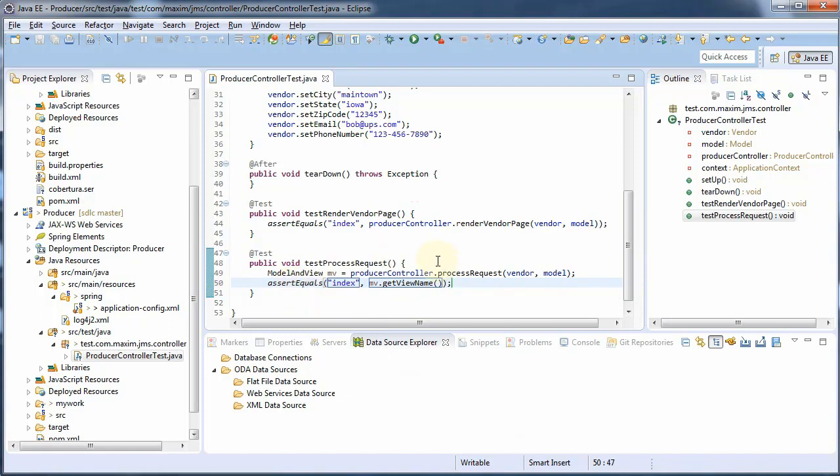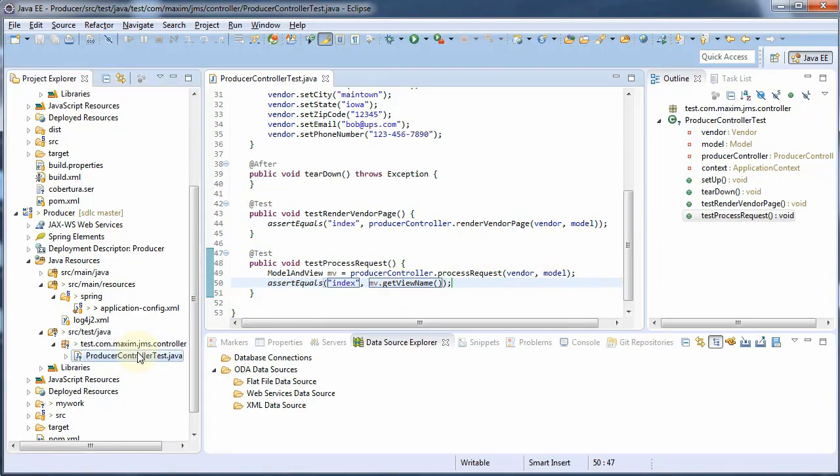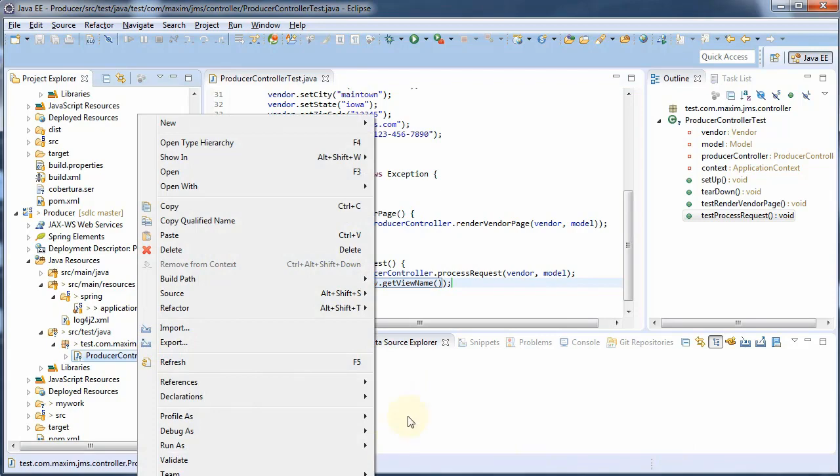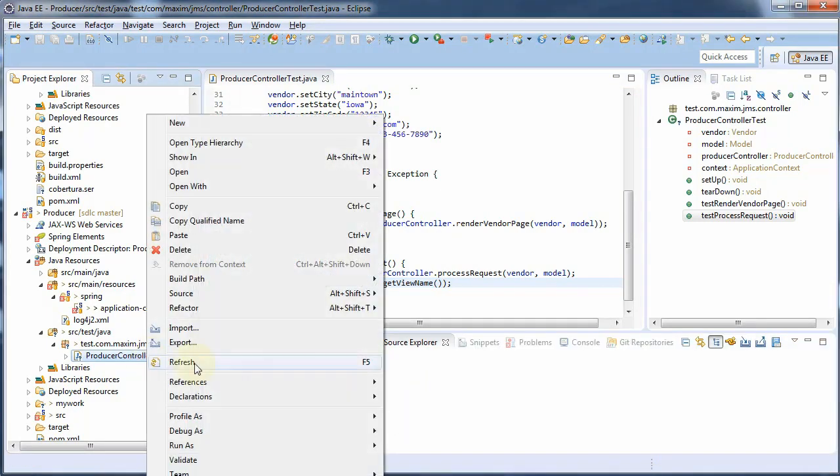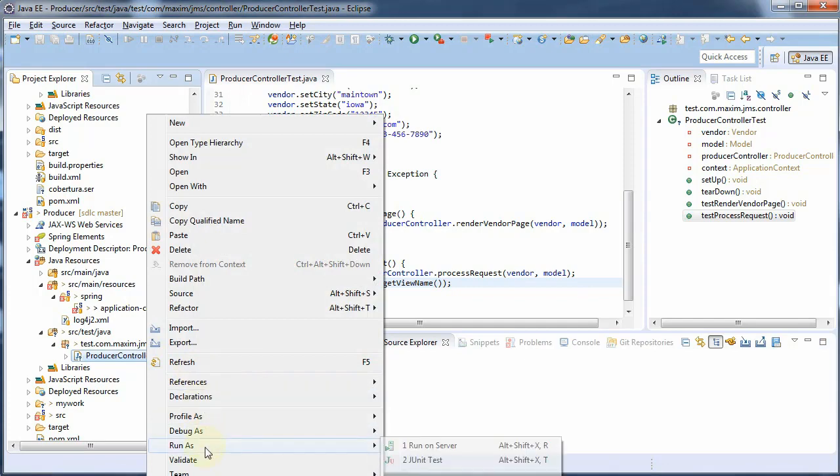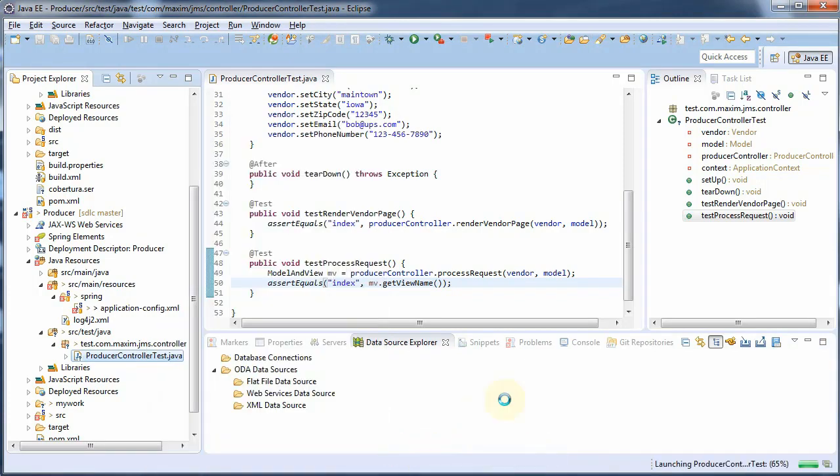Okay, our test unit test is all coded. And let's go ahead and quickly test it. And right click, run as, JUnit test.